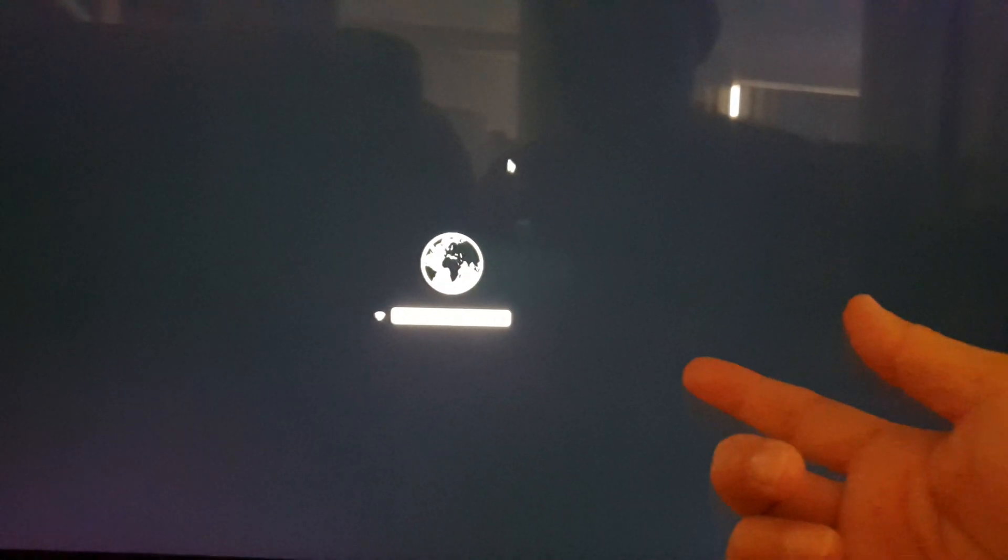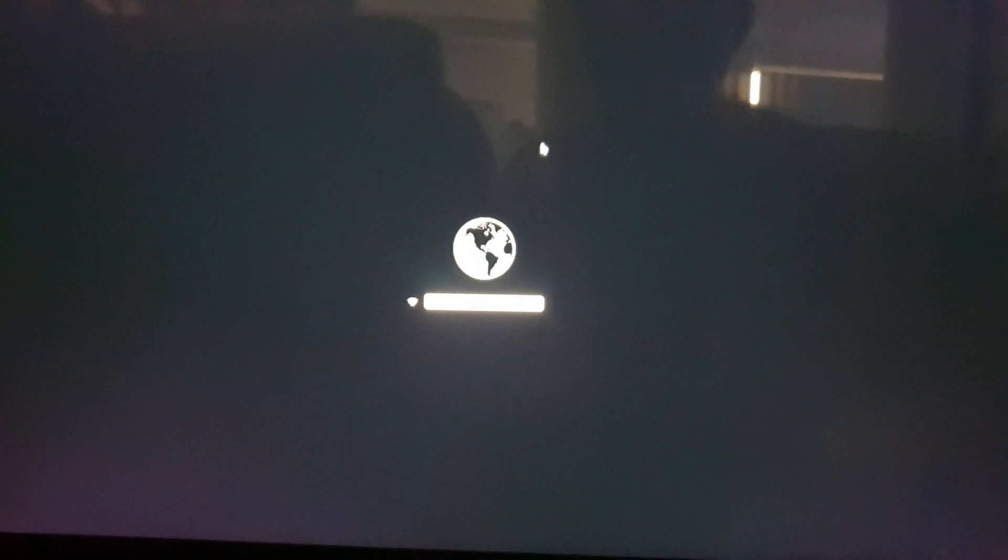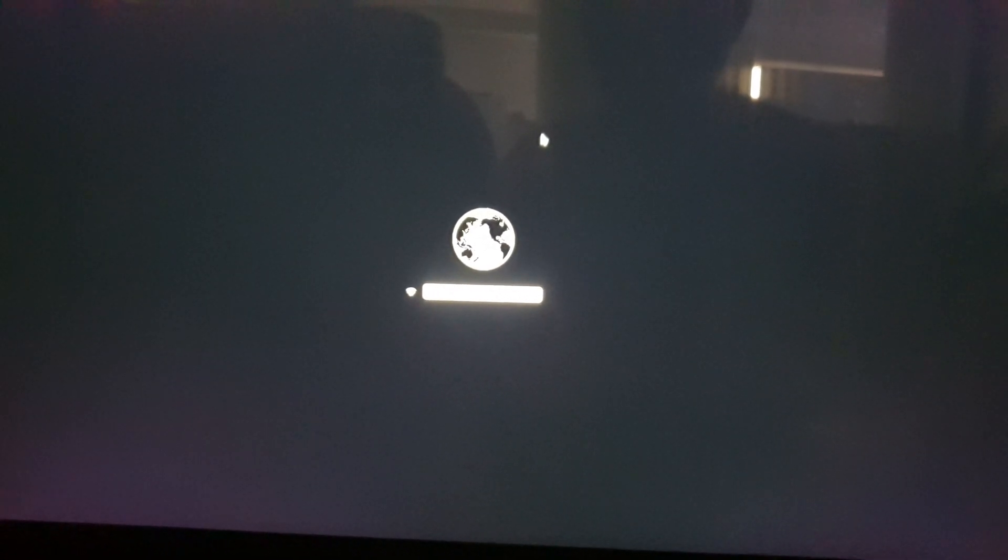If your internal hard drive is listed and is bootable, you can select it and then you should be able to boot into your Mac OS.